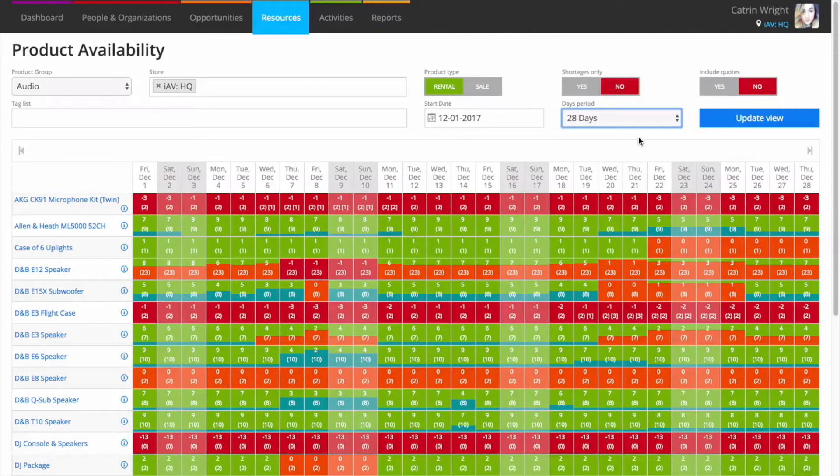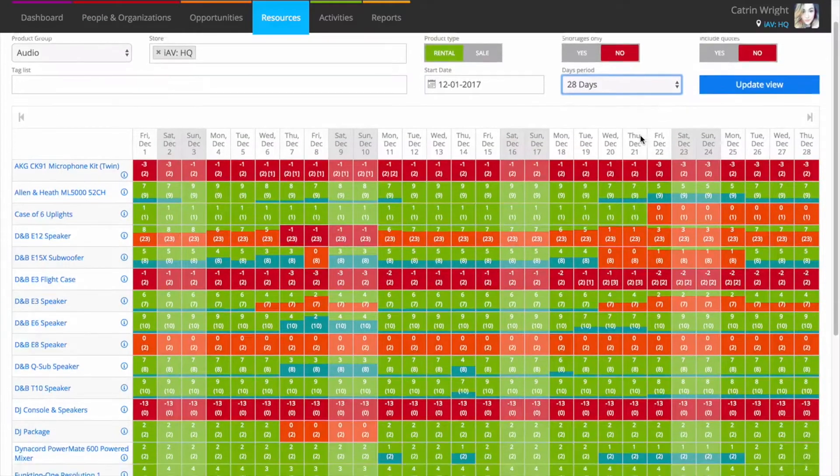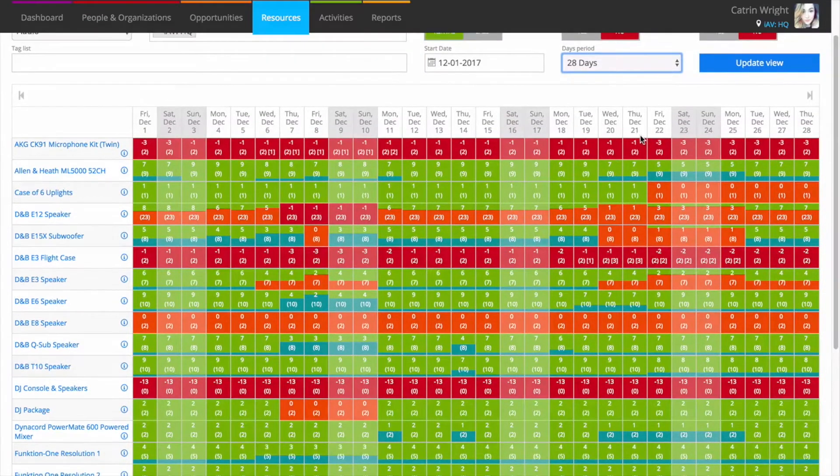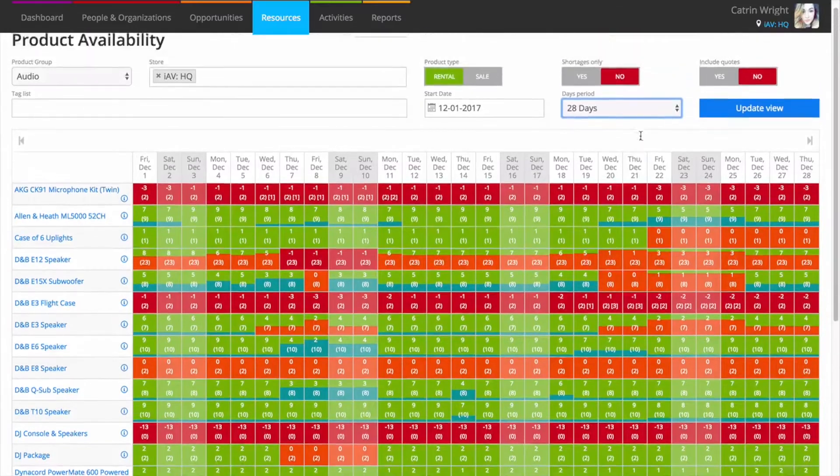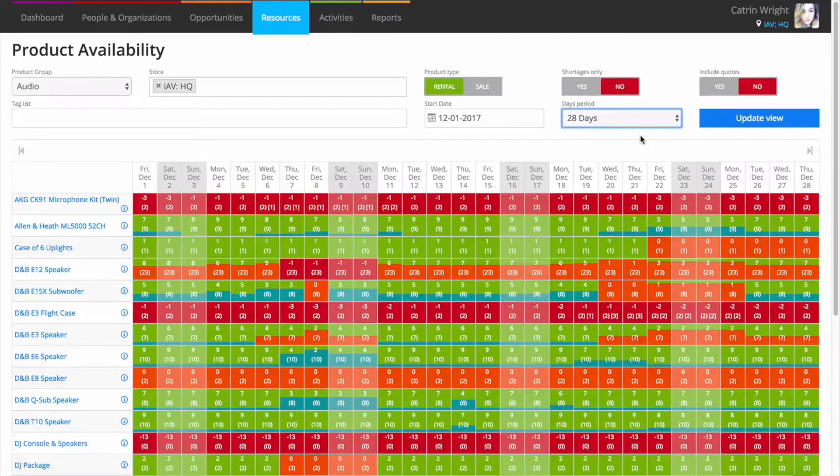Once you've set your filtering options, you'll see a grid with green, orange and red tiles. Each tile represents a period of availability and the colour lets you know the stock status.